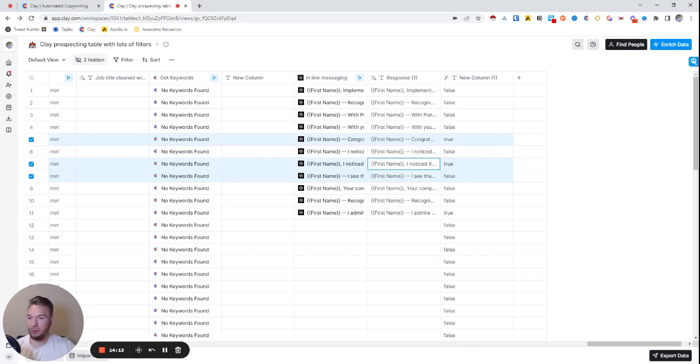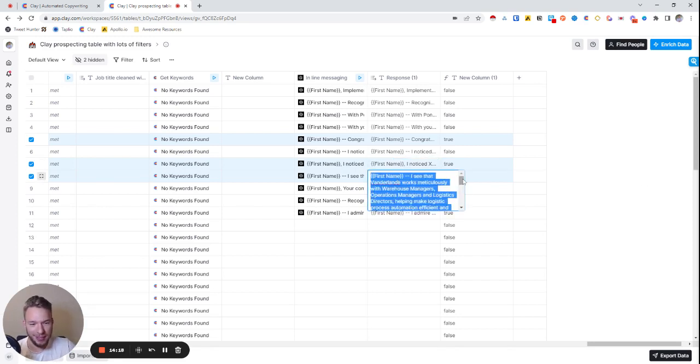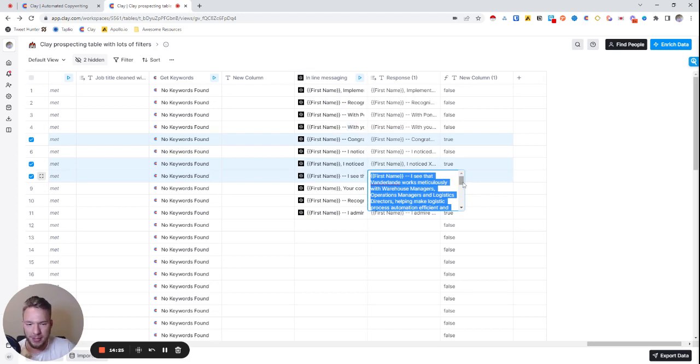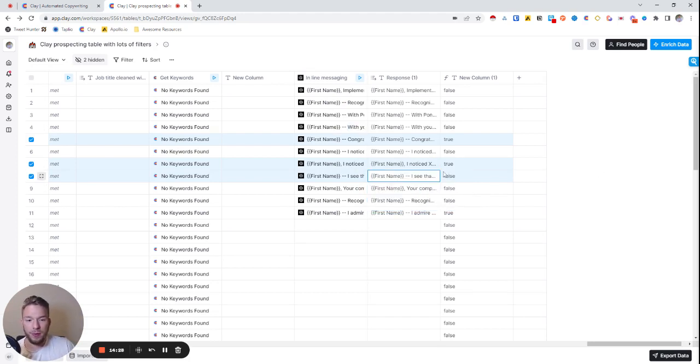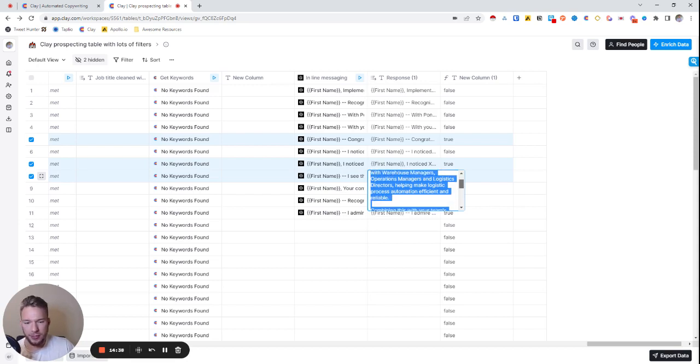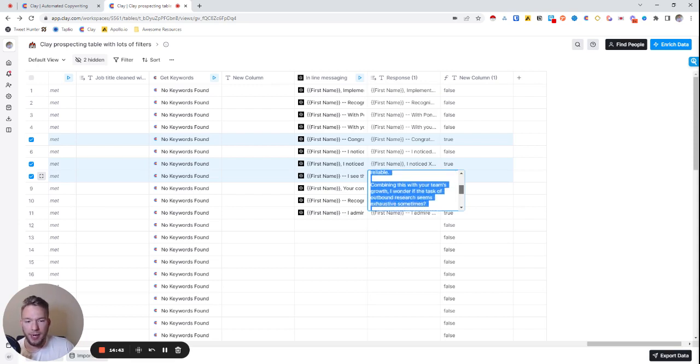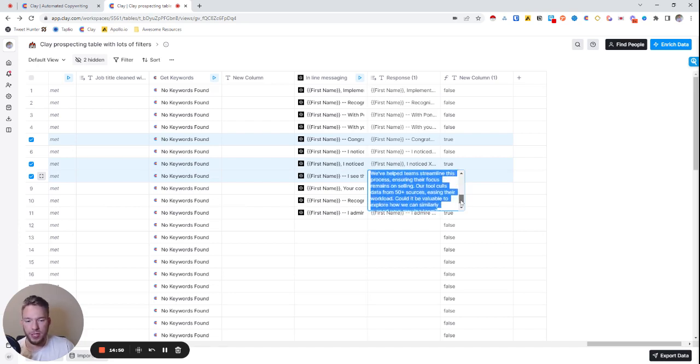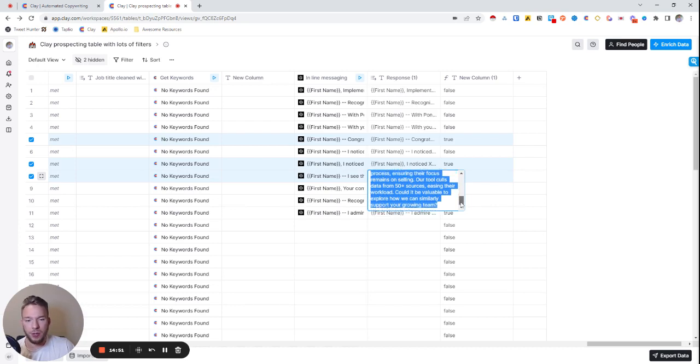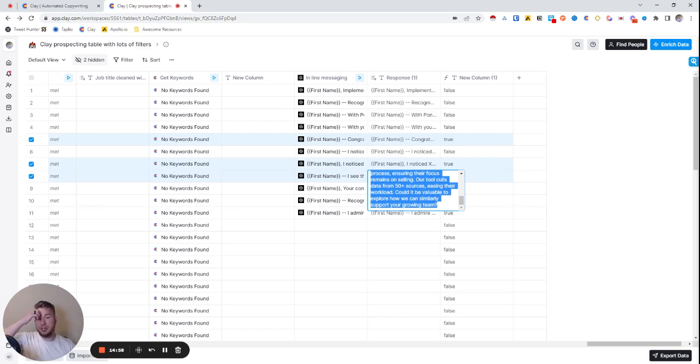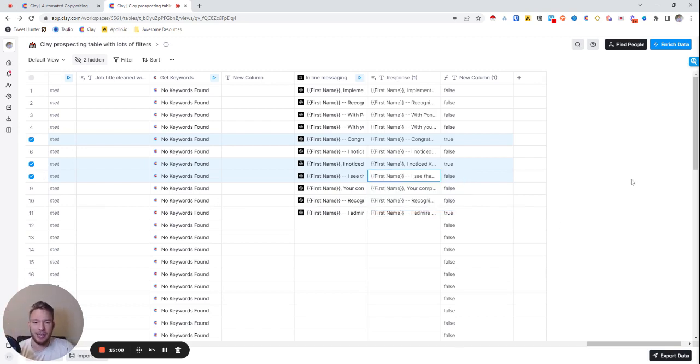Unless the people of YouTube disagree, I think that's a great email. Let me know why you would say that's not an email. I mean, yeah, there's things that we can tweak about it, but like, this is all just prompting. And I could have started with a base of like a better base template. So anyway, so now this one, remember we don't have all three of the data points filled out. Only two of the data points are filled out in this one. I see that Vertiland works meticulously with warehouse managers, operations managers, and logistics directors, helping make logistics process automation efficient and reliable. Combining this with your team's growth, I wonder if the task of outbound research seems exhaustive. We've helped teams streamline this process, ensuring their focus remains on selling. Our tool calls data from 50 plus data sources, easing their workload. Could it be valuable to explore how we can similarly support your growing team? Great. So it didn't even have all of the data and it's still able to create something like that.